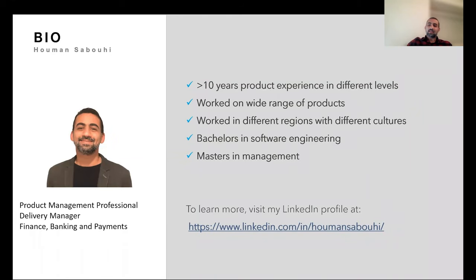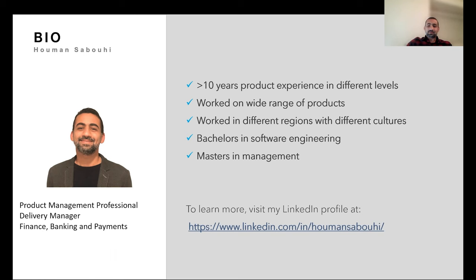For those who don't know me, I've been in payments, banking and finance industry for more than 10 years. I had the opportunity to work in different regions with different cultures and I have worked on a wide range of products. I've been in different levels. I have learned a lot from them. I had successful products, I have failed products, which all of them are good memories or good lessons. I'm going to share my thoughts here. For those who are interested to know more about me, you can reach out to me or you can visit my LinkedIn profile.